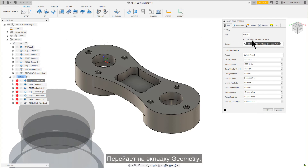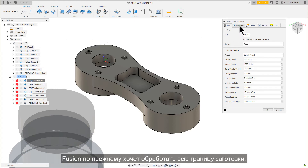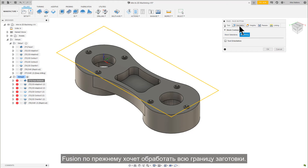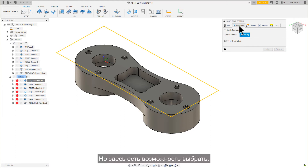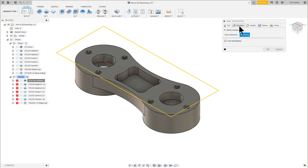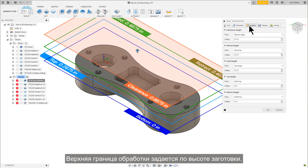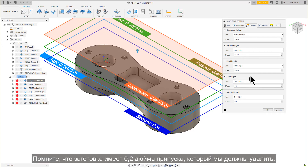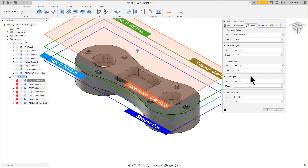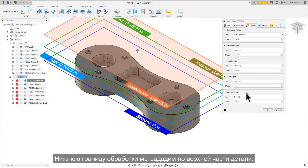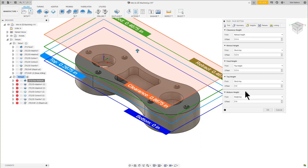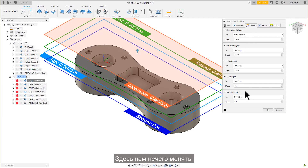Let's go to the Geometry tab. It still wants to cut the entire stock boundary, so there's nothing to select here. Let's go to the Heights tab. The Top Height is set to the Stock Top. The stock model has about 200,000 stock that we have to remove. For the bottom height, it's set to the Model Top. There's nothing for us to change here.